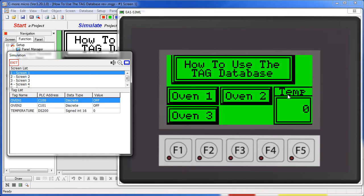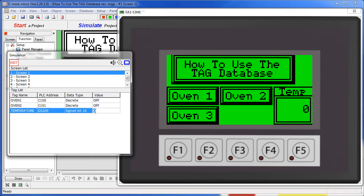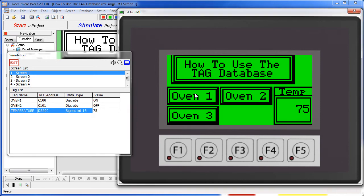We also have a numeric display which is monitoring this temperature tag on the PLC. If I modify the temperature tag then that gets reflected in the numeric display. Likewise if I press a button that changes the tag down on the PLC.